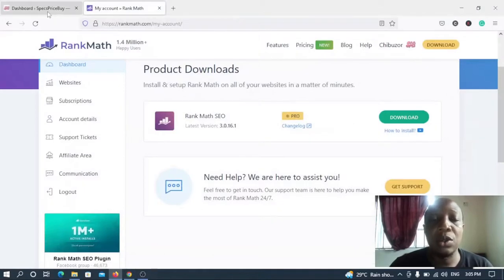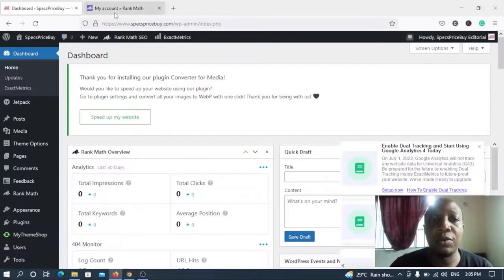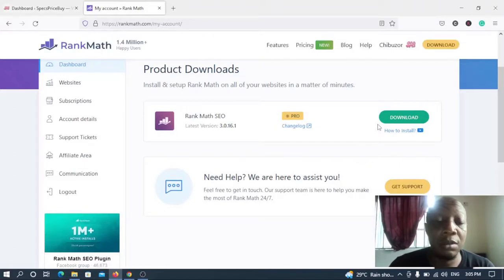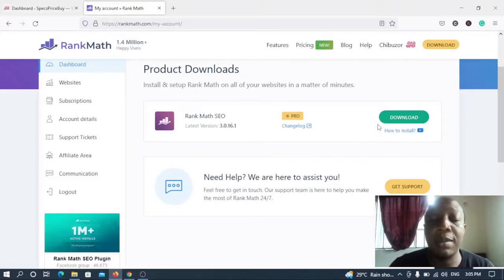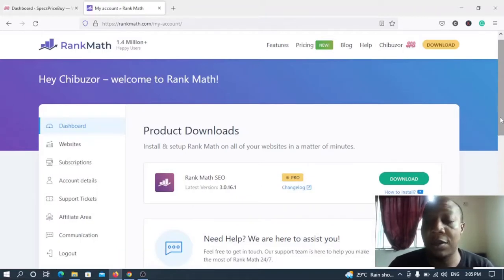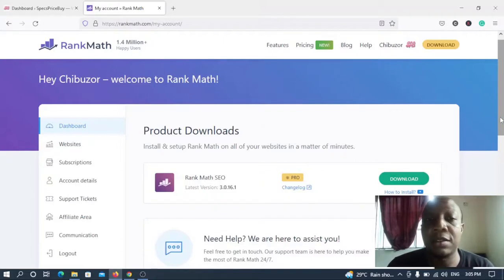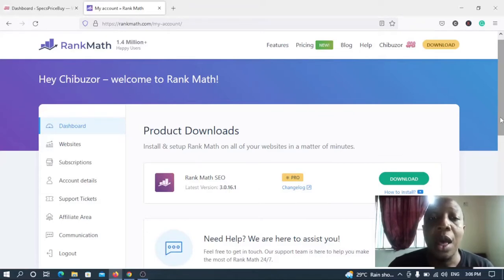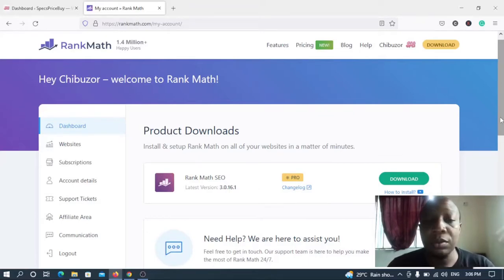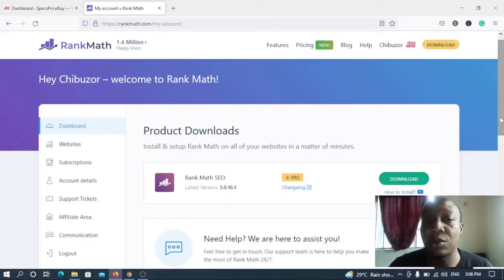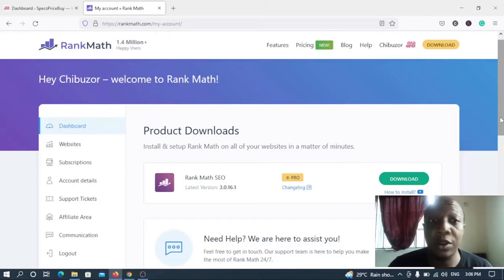Before we proceed, if you're just watching this video and you don't have the Rank Math account, you can open a Rank Math account today and use the free version. The free version is completely free, only that there are some enhanced features you will not be entitled to. So if you want to open the free version I'll place a link in the description of this video which you can click and follow and you automatically have a free account, free for life, you don't have to upgrade or pay money.